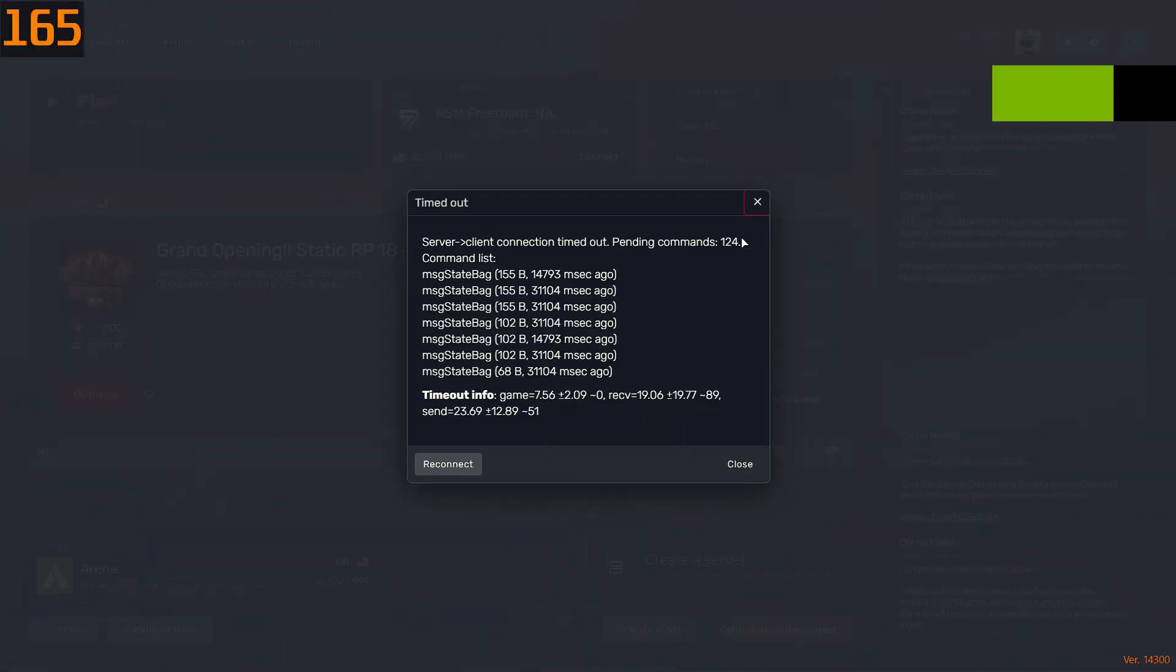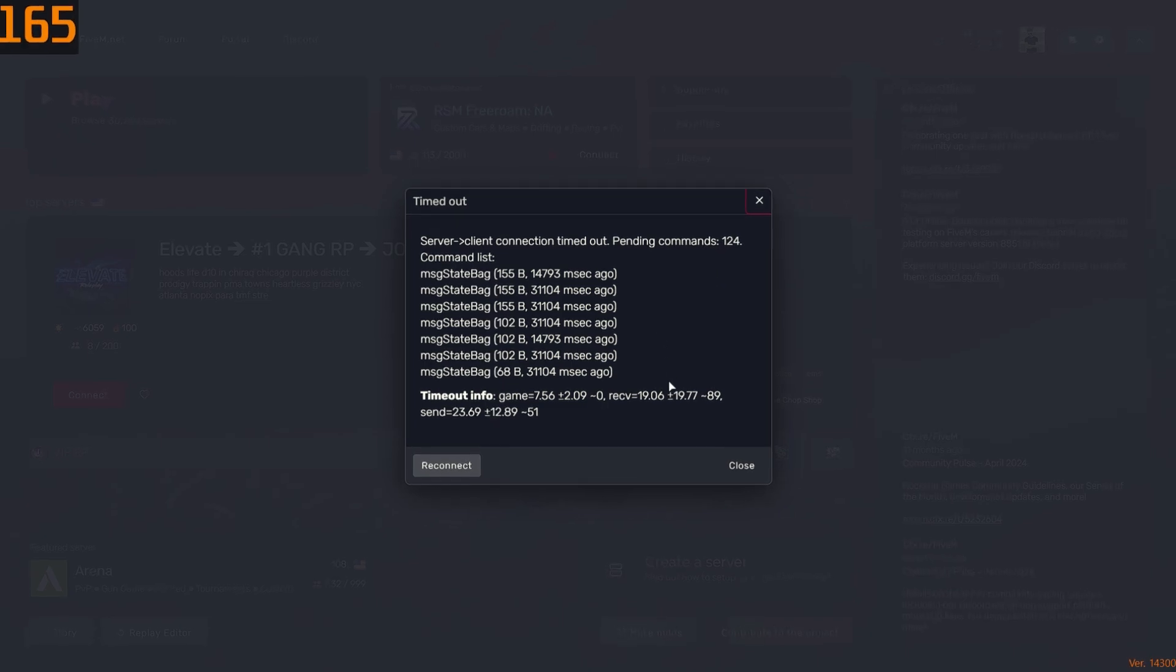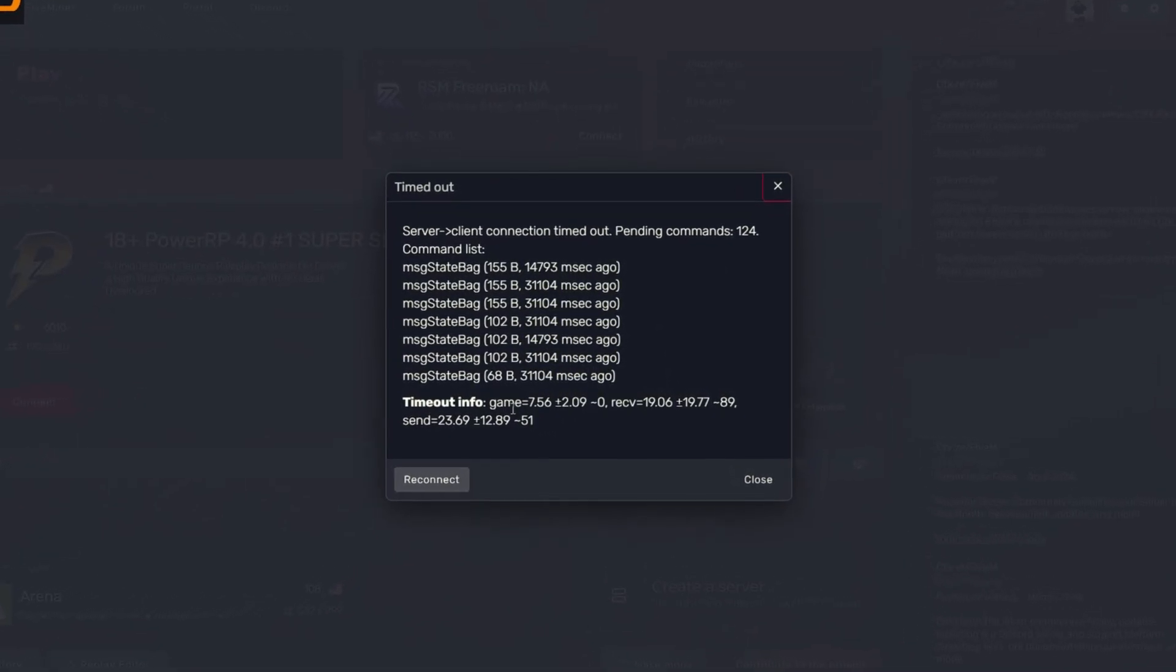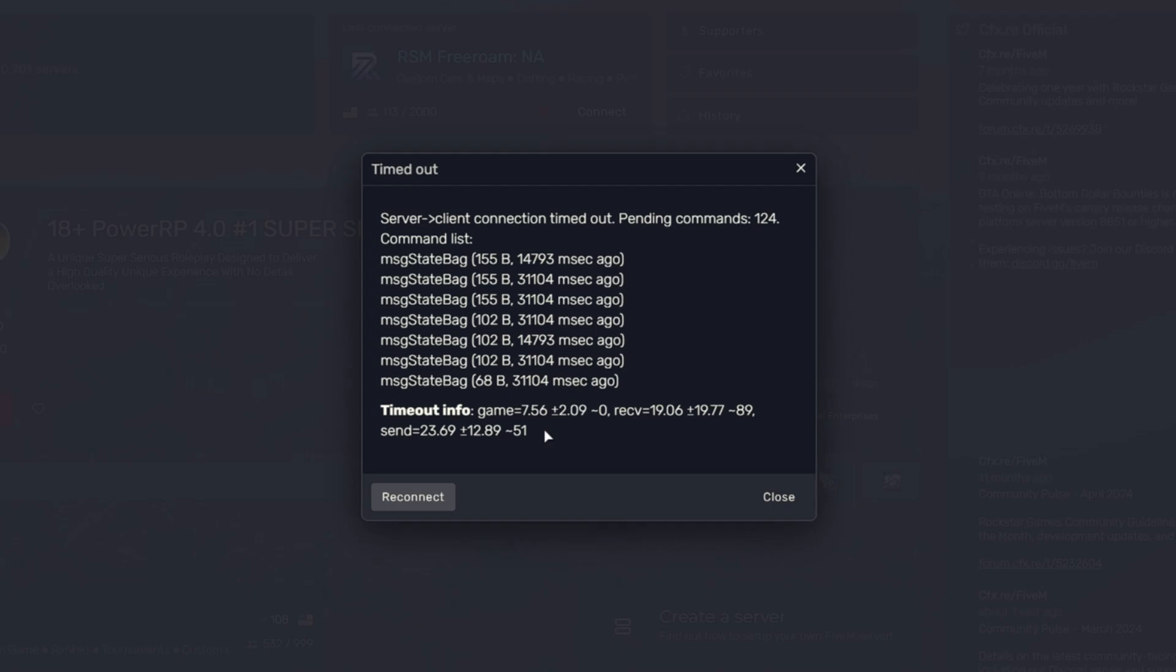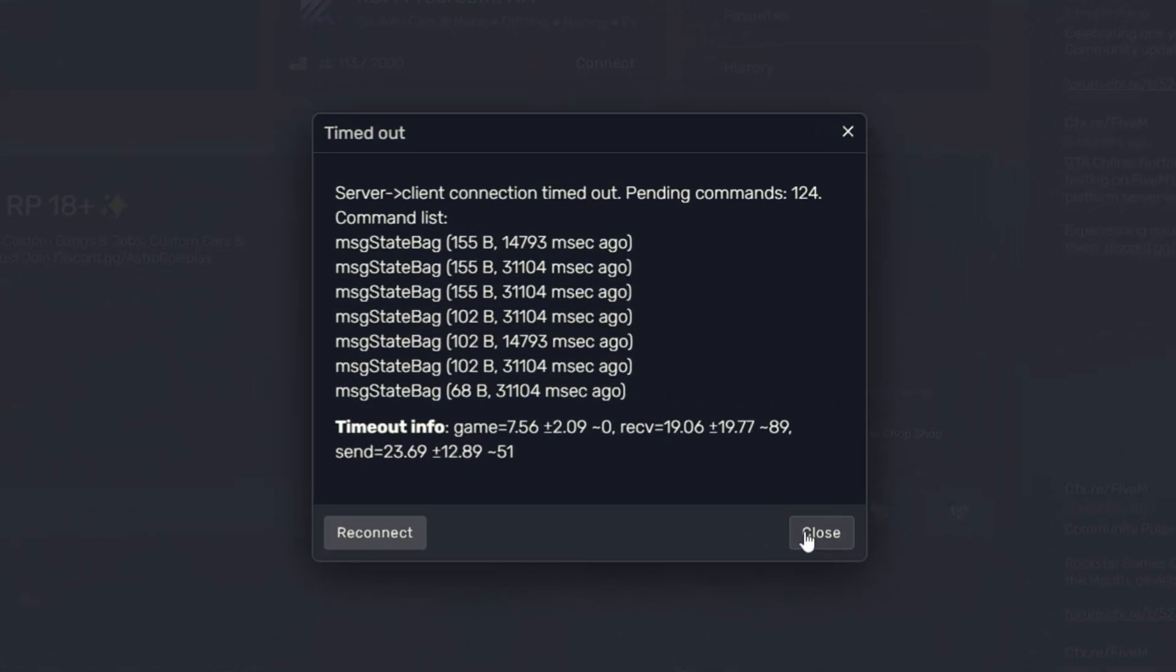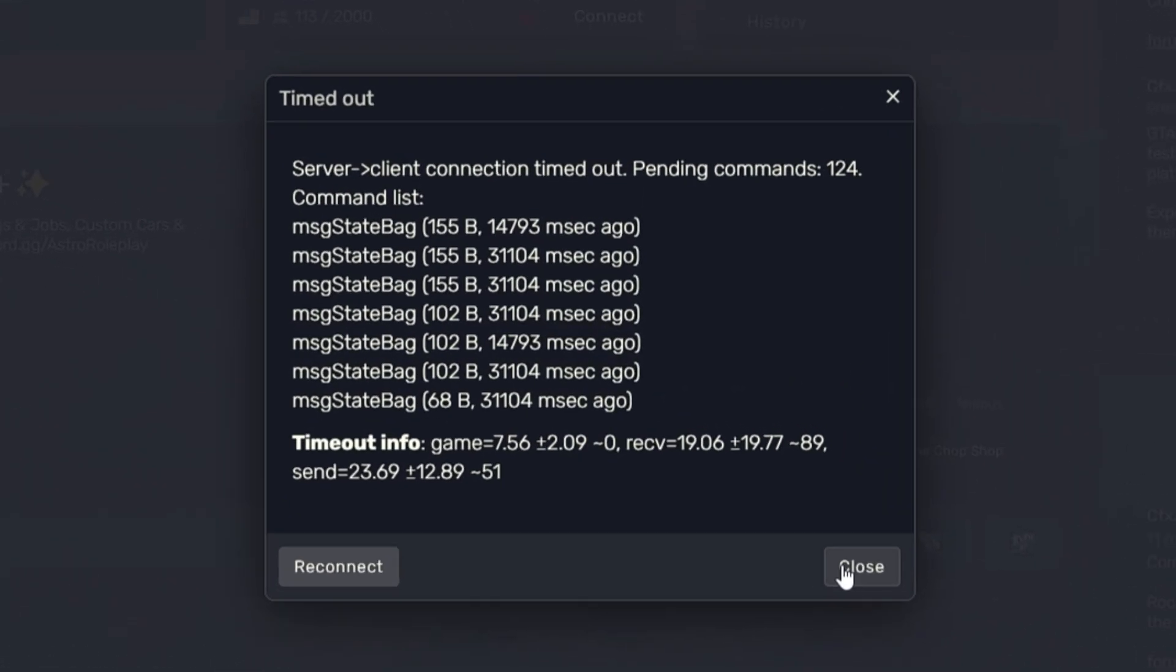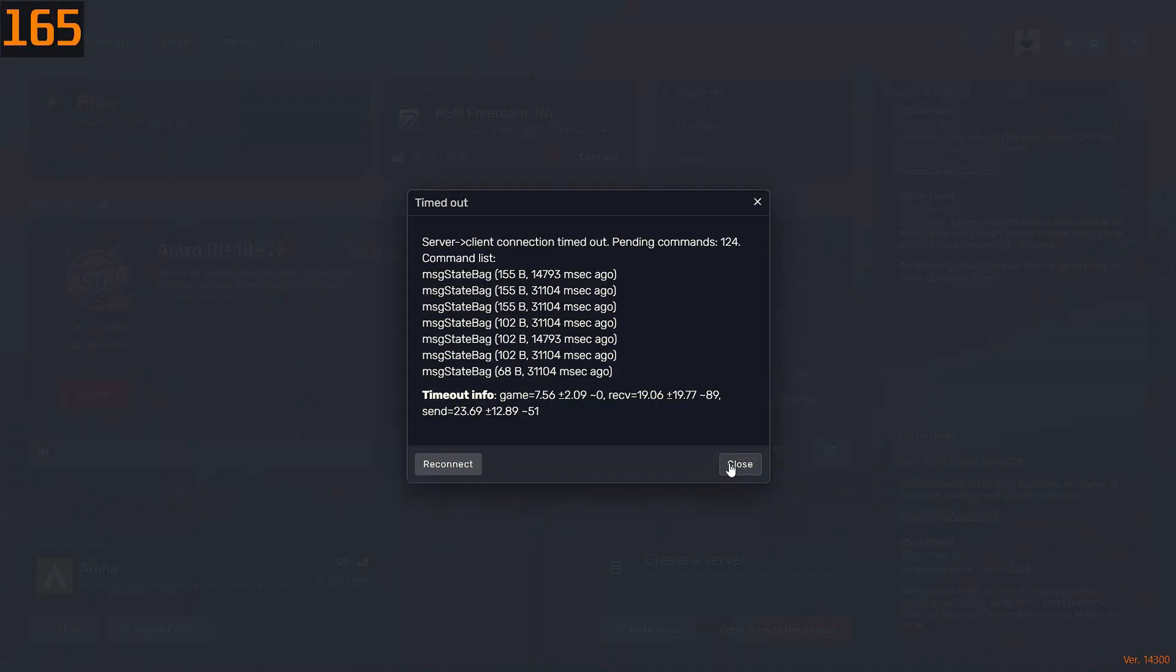I was just playing FiveM and got this error which is timeout server client connection timeout pending command 124. This will affect everyone, so I'm going to show possible ways to fix this error and show you the in-game results after it's fixed. Let's get started without wasting any time.